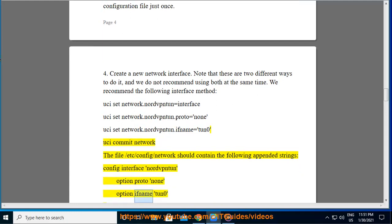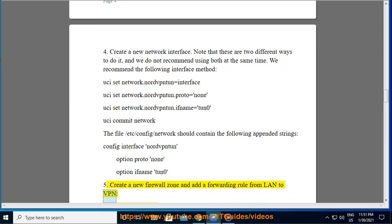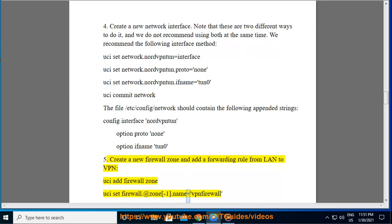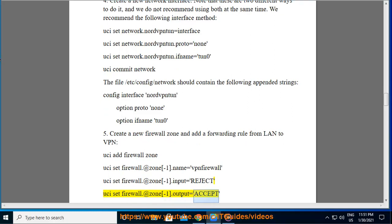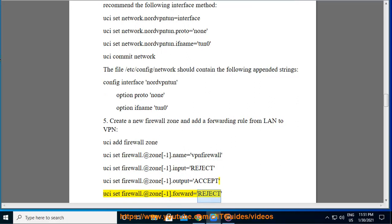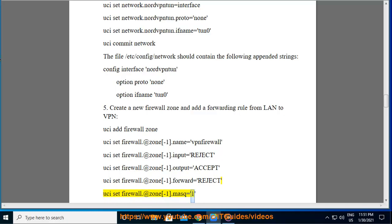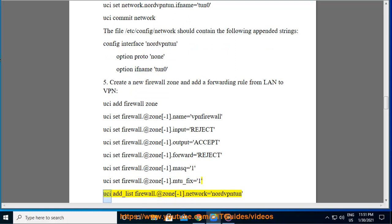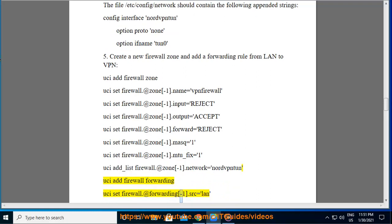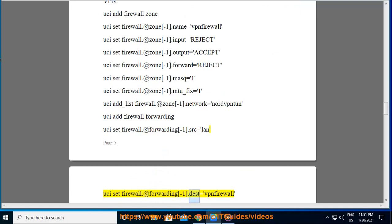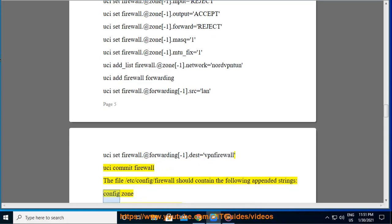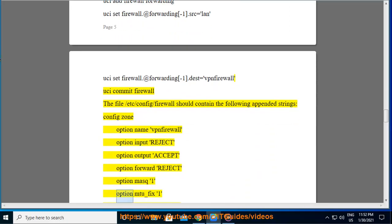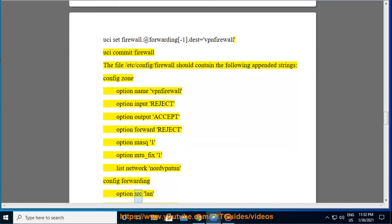Step 5. Create a new firewall zone and add a forwarding rule from LAN to VPN: uci add firewall zone, uci set firewall.@zone[-1].name=vpnfirewall, uci set firewall.@zone[-1].input=REJECT, uci set firewall.@zone[-1].output=ACCEPT, uci set firewall.@zone[-1].forward=REJECT, uci set firewall.@zone[-1].masq=1, uci set firewall.@zone[-1].mtu_fix=1, uci set firewall.@zone[-1].network=nordvpntun, uci set firewall.@forwarding[-1].src=lan, uci set firewall.@forwarding[-1].dest=vpnfirewall, then uci commit firewall. The /etc/config/firewall file should contain: config zone with name vpnfirewall, input REJECT, output ACCEPT, forward REJECT, masq 1, mtu_fix 1, list network nordvpntun, and config forwarding with src lan, dest vpnfirewall.